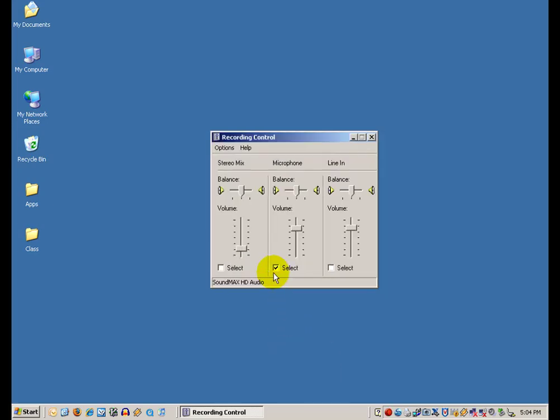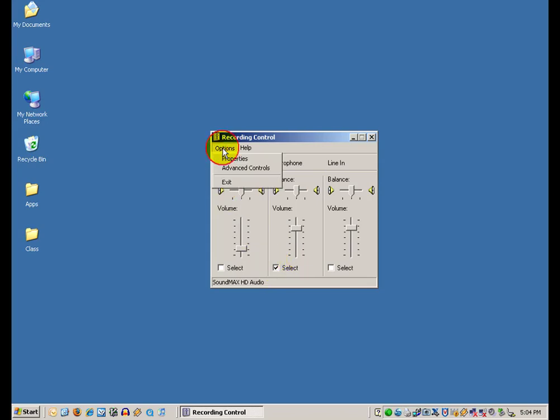You need to make sure that you have that set to the appropriate signal to match your situation. Most likely you will be connecting something to the microphone input.